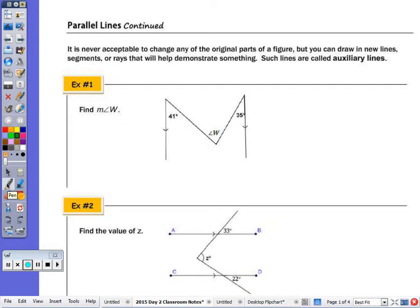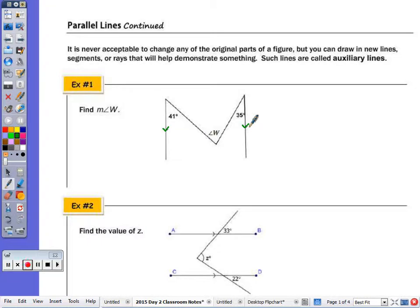Today we're going to continue working with parallel lines and also do the construction. We have a whole page on the back for the instructions. The steps are provided, but on the first page, in each problem we're told that we have parallel lines. We can't ever change a problem, but we can always add to it. Lines we add are called auxiliary lines.